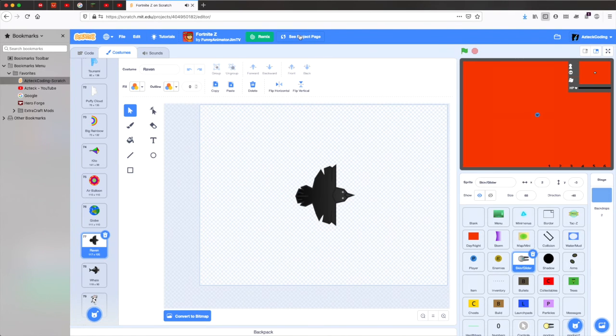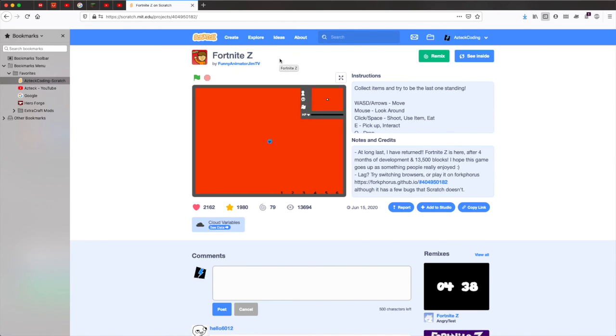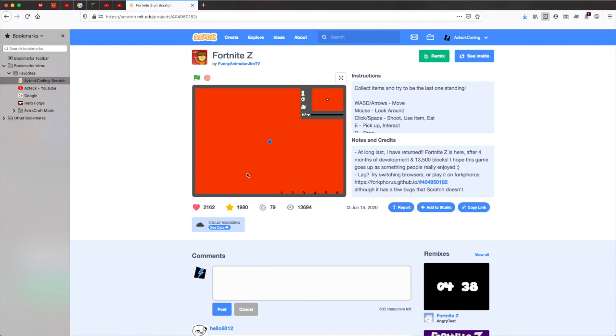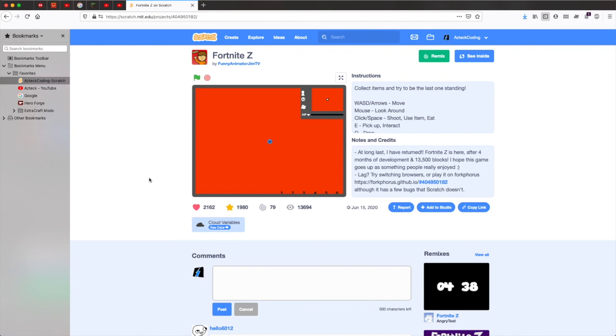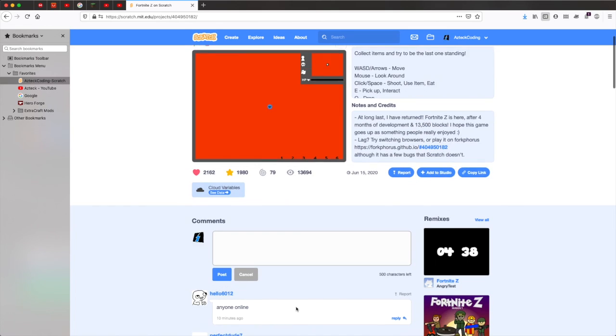But yeah, guys. I really hope you enjoyed this quick little tutorial on how to get custom skins in Fortnite Z. I really hope you guys did enjoy. My name is Aztec, and I'll hopefully be seeing you all in another video. Aztec, out. All right. Bye.